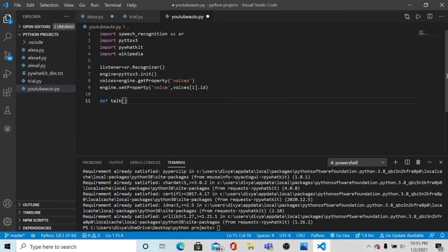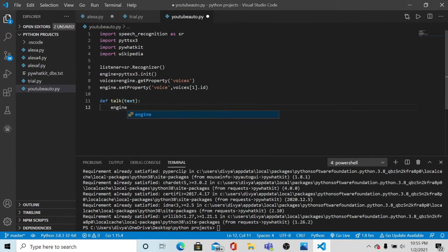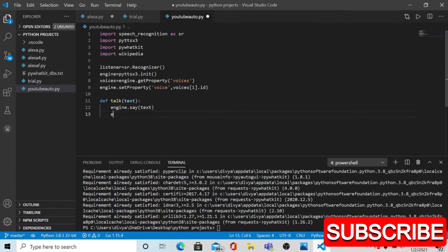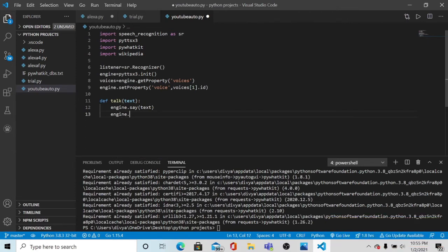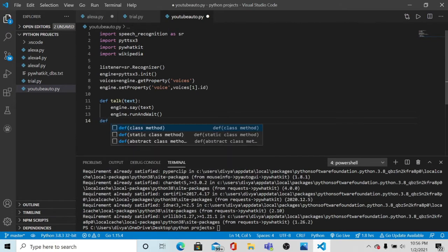That function name is talk. What this function will do is talk with you about what you are saying. So engine.say(text). Please follow this step and you can easily go run with this project. Then engine.runAndWait(), which we are doing in our previous projects also.